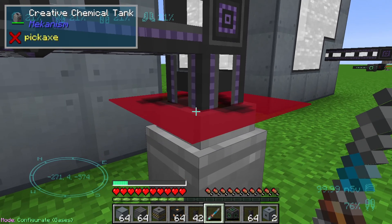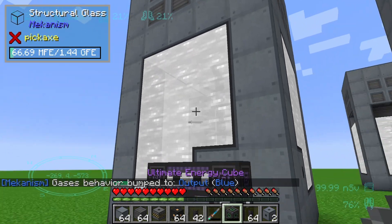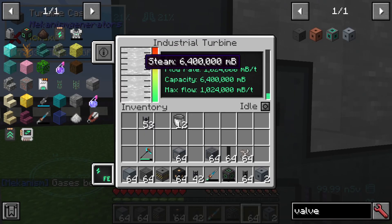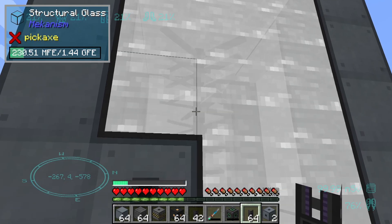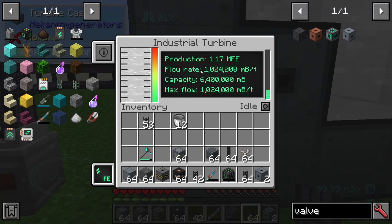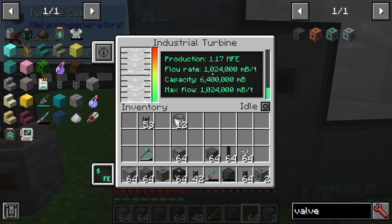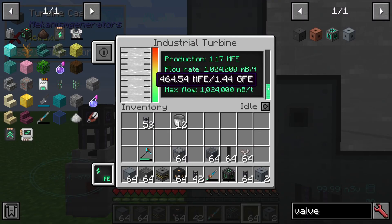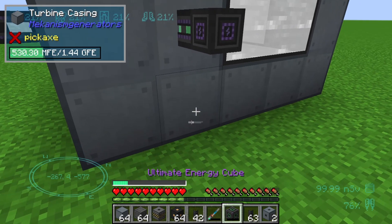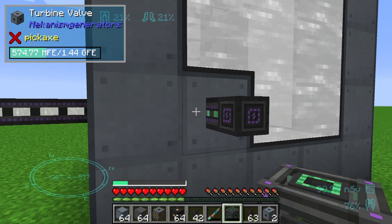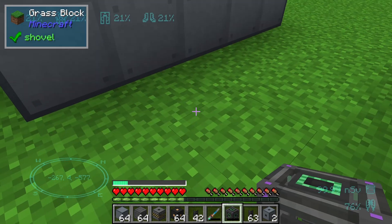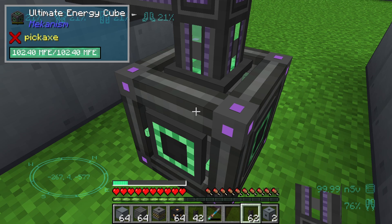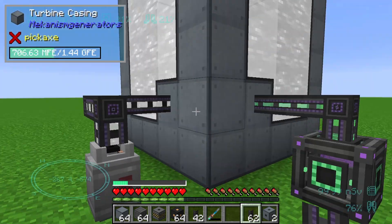It's an infinity steam tank, and you can see the industrial turbine is running very fast. We have a great flow rate of one million milli-buckets. We can output this energy via the second valve and a universal cable, and you can see the energy cube is filling up.